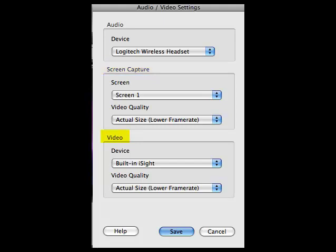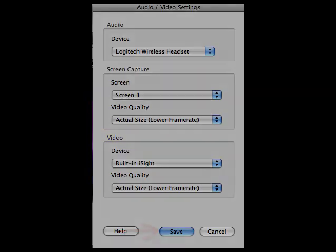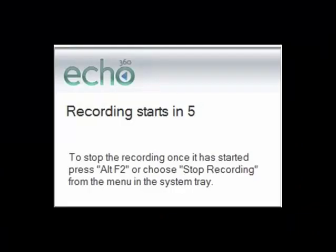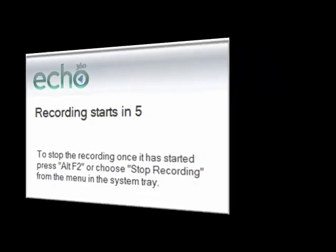Select Save. To begin recording your session, select Start Recording. A timer will pop up counting down from 5 before your recording begins. If you are recording on a Mac, the recording timer will be visible in the menu bar at the top of the screen, indicating how long you have been recording.